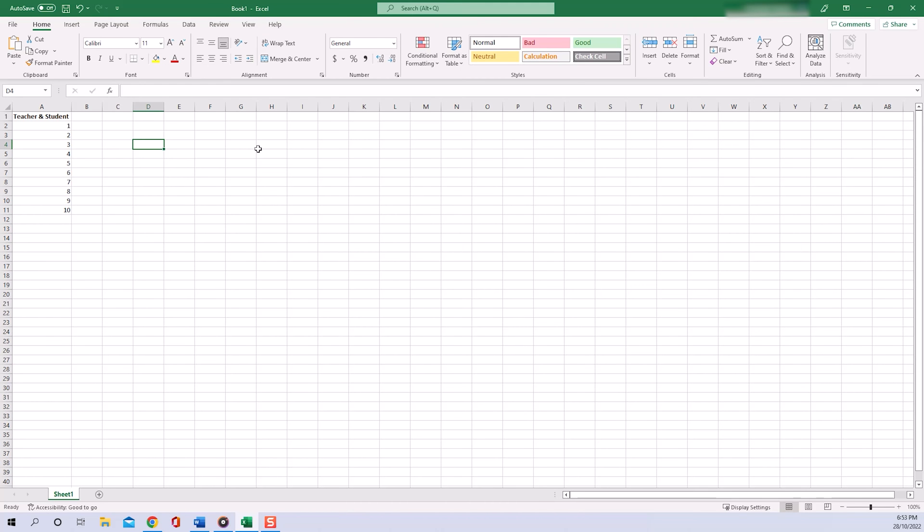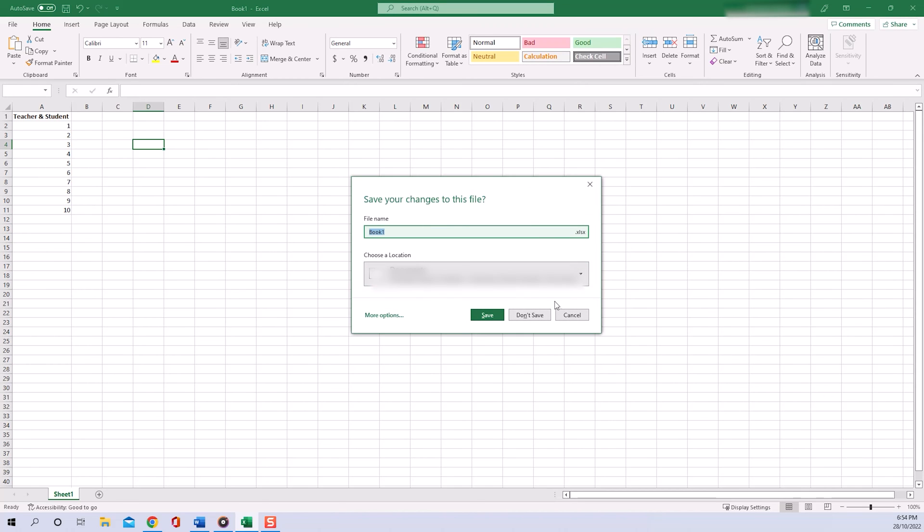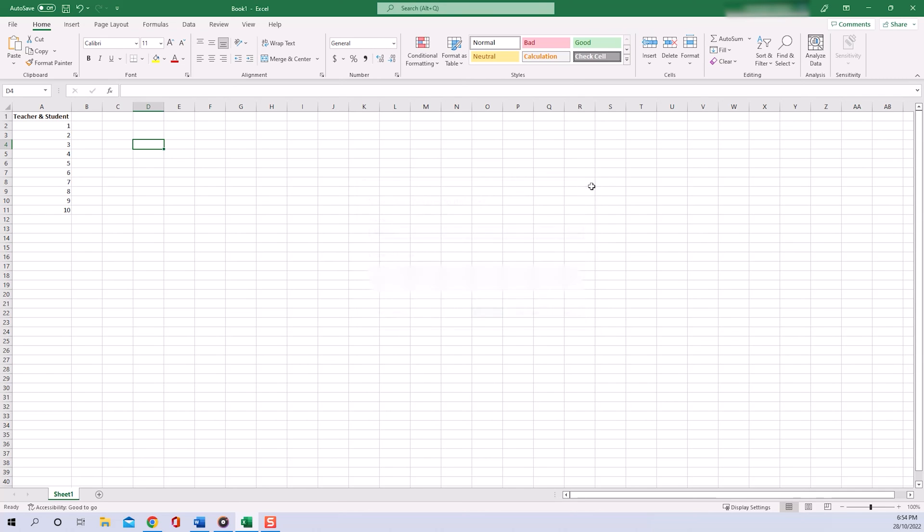document and your computer suddenly shuts down, and you obviously never had the chance to save your document. Or what also sometimes happens is exactly what I'm doing right here with my example document—I have created some important tables and I click on close but then accidentally select don't save instead of save. Happens to all of us, but